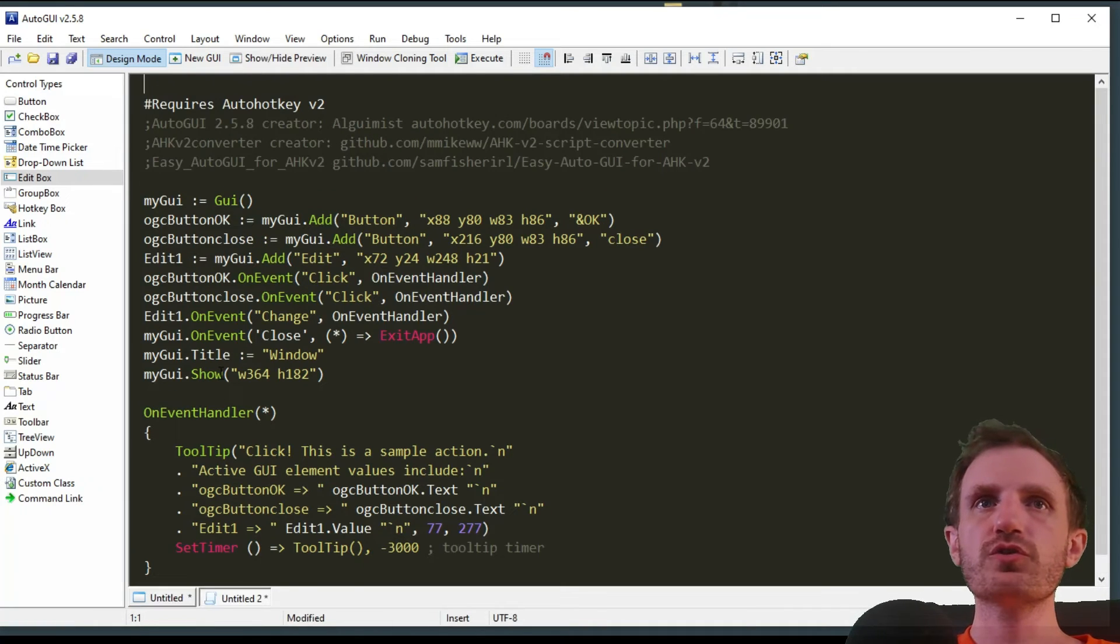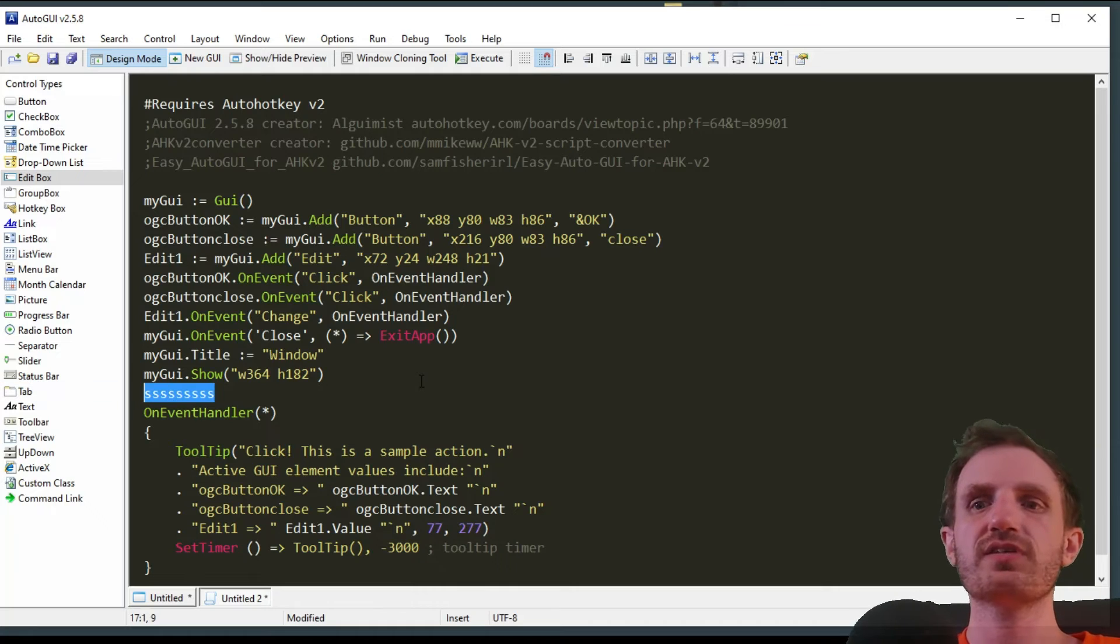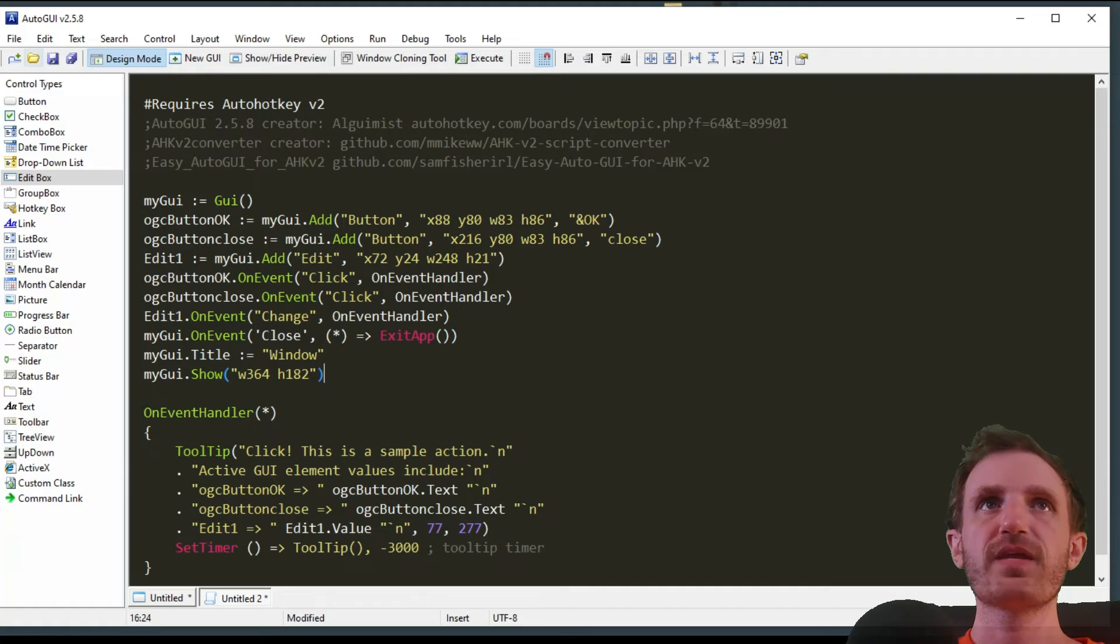Another thing you can do when you're down here is actually code in here. This has a built-in IDE that is editable, which is very cool.